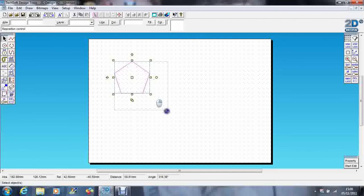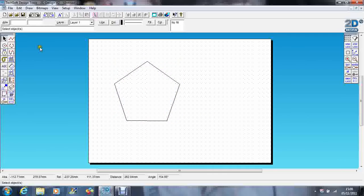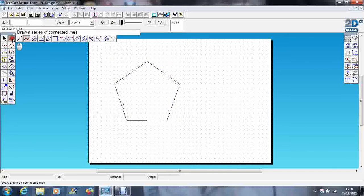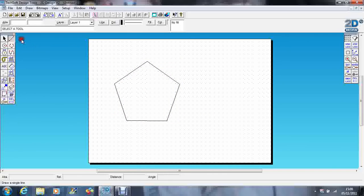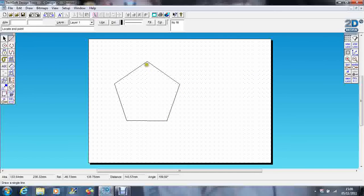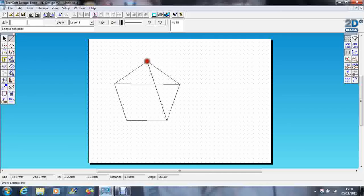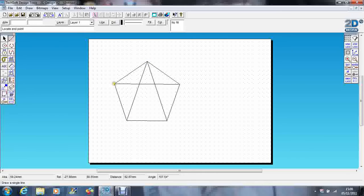Just going to make it a bit bigger so you can see it a bit better. Now using my line tool and my attached tool, what I'm going to do is join every other point, so I go across there like that, just like that.